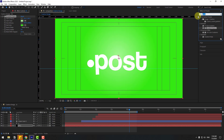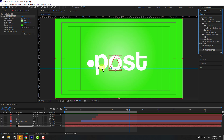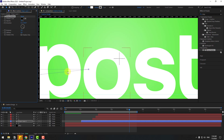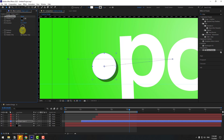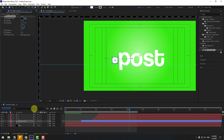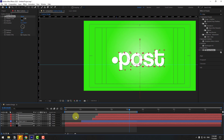Go to FX & Presets and search for the Effect 'Drop Shadow'. Apply Drop Shadow to the circle shape. Adjust the Distance and Softness like this. Copy the Drop Shadow effect, then select the other text layers and press Ctrl+V to paste.